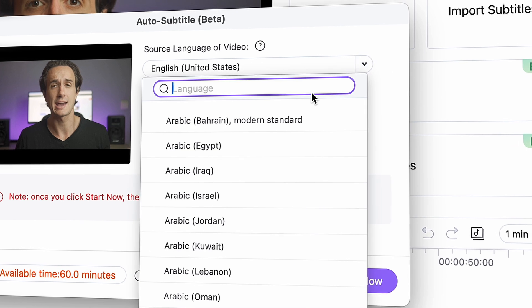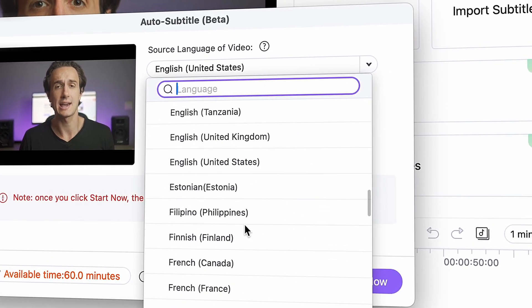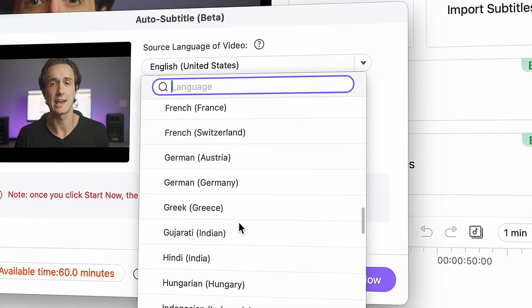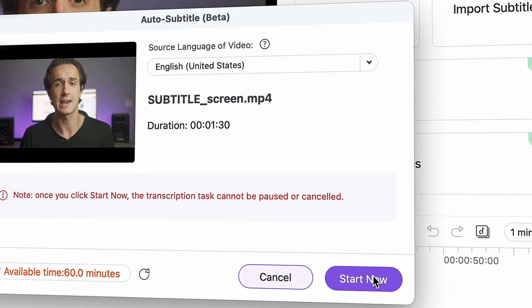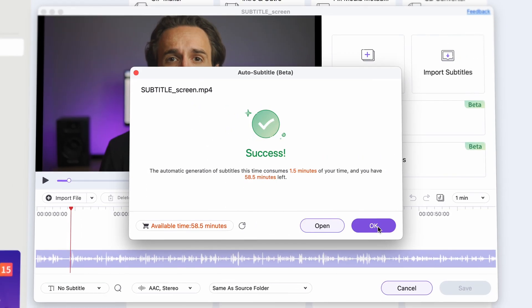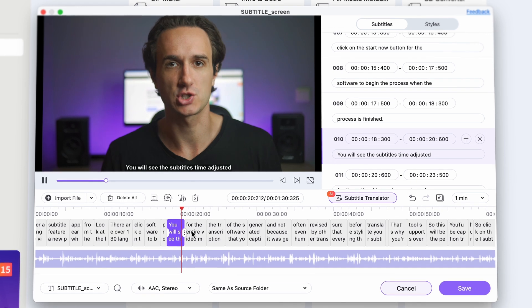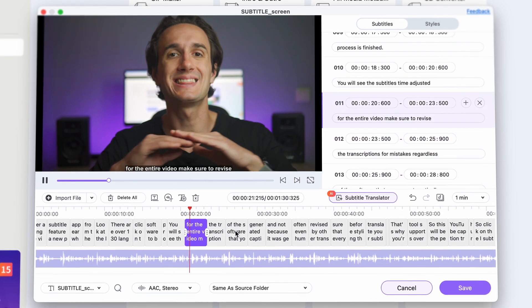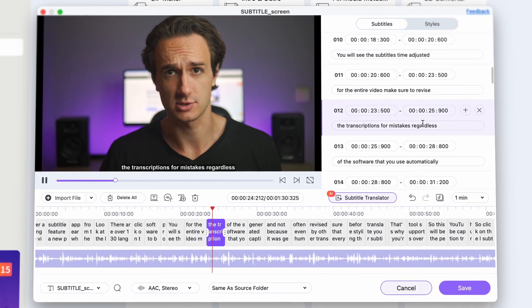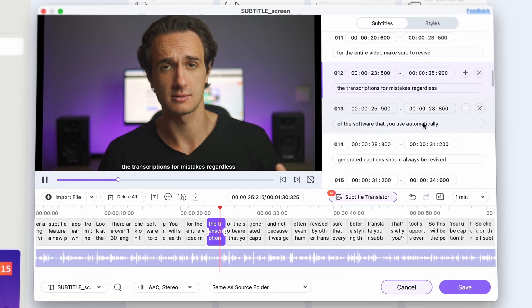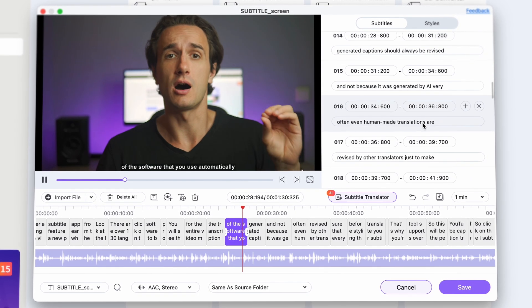Look at the language choices — there are over 130 languages here. Then click on the Start Now button for the software to begin the process. When the process is finished, you'll see the subtitles time-adjusted for the entire video. Make sure to revise the transcriptions for mistakes, regardless of the software that you use.